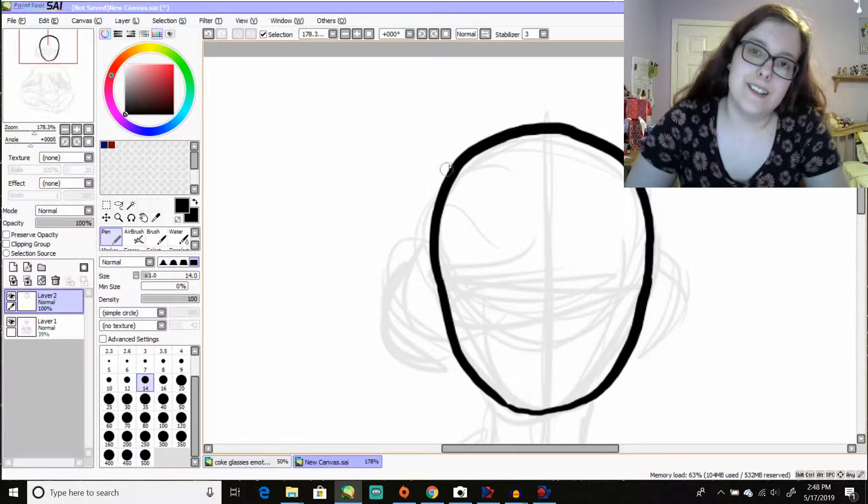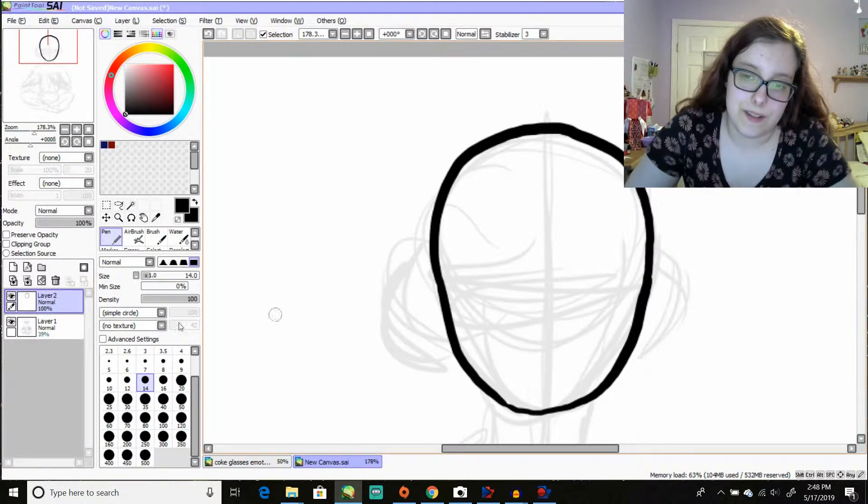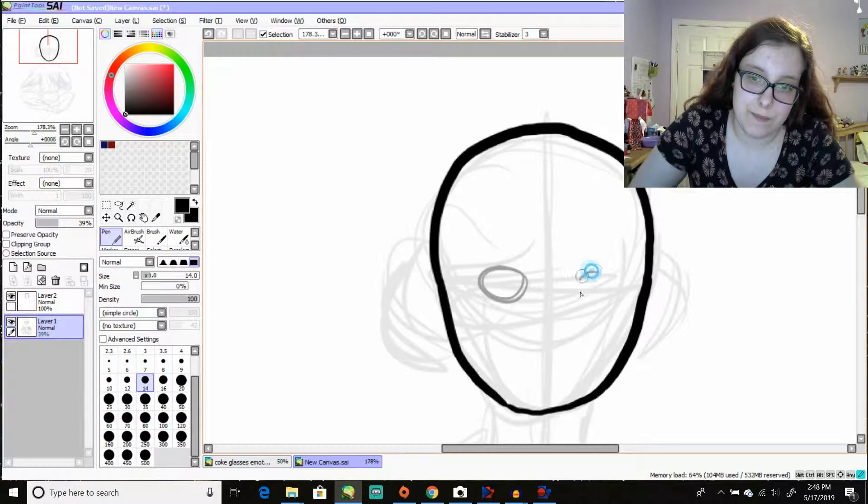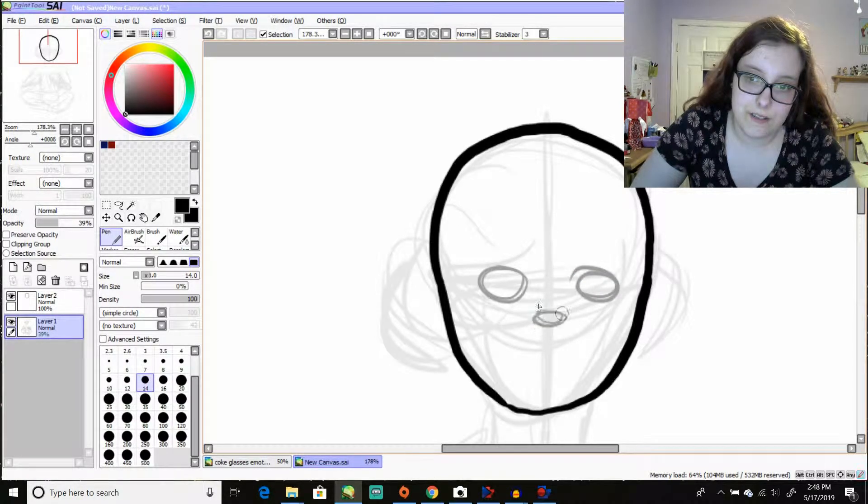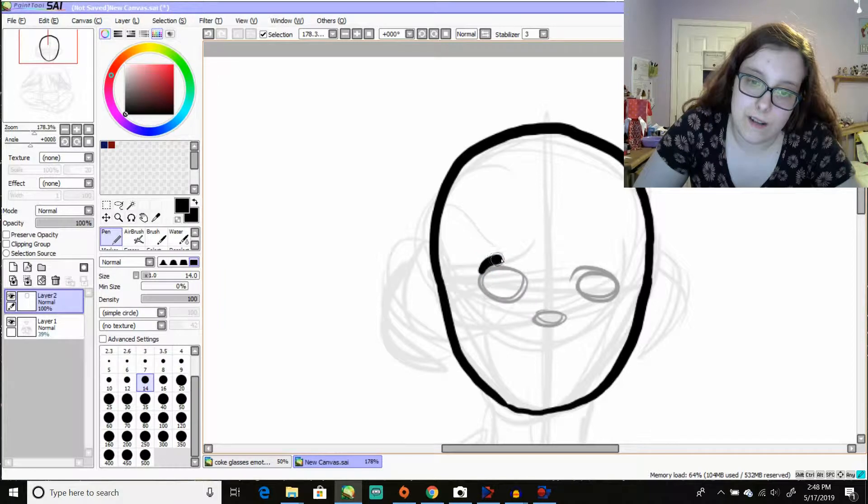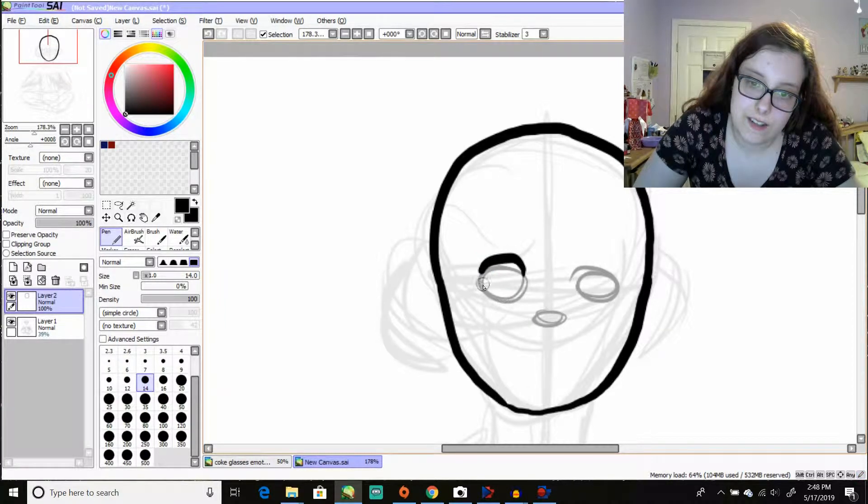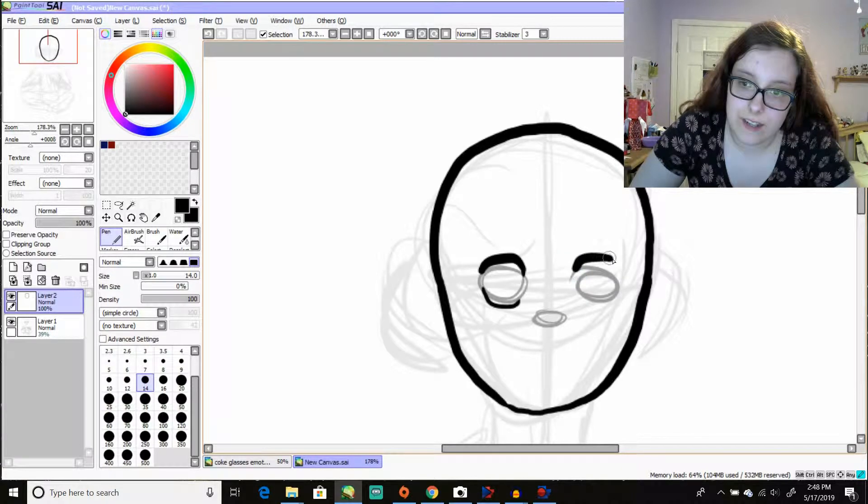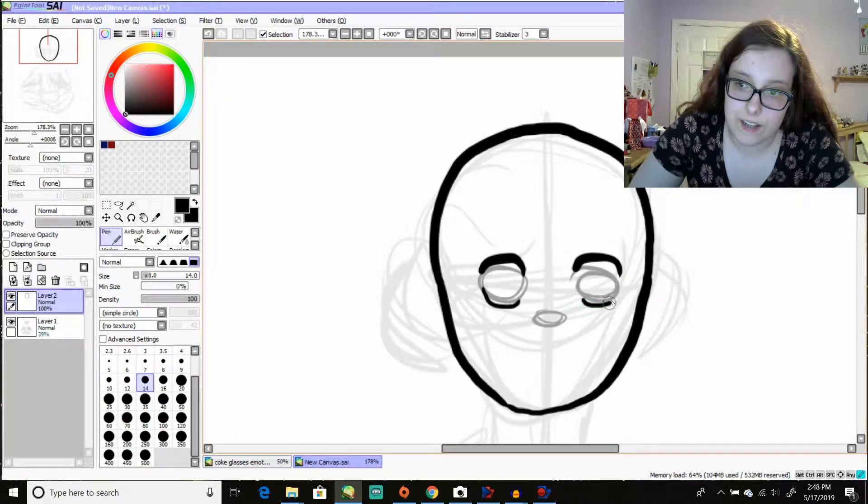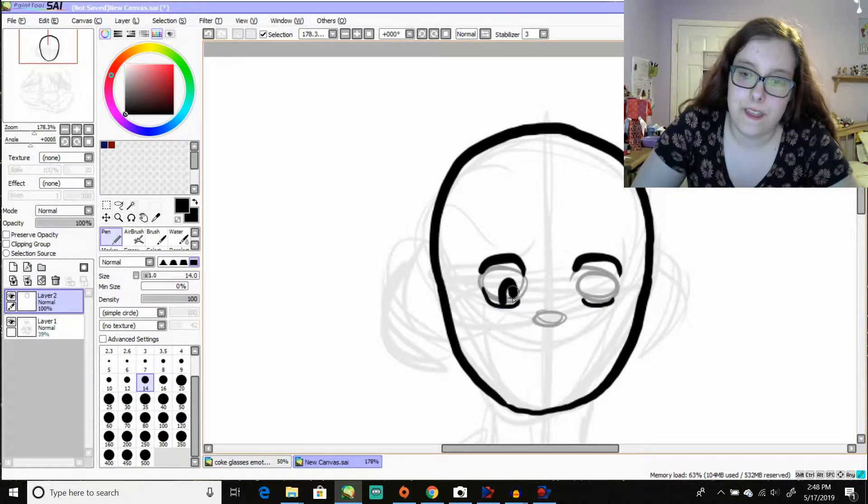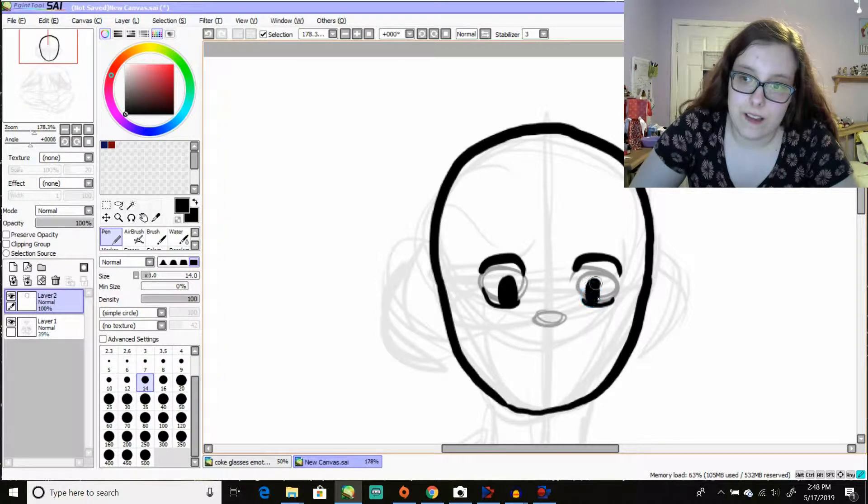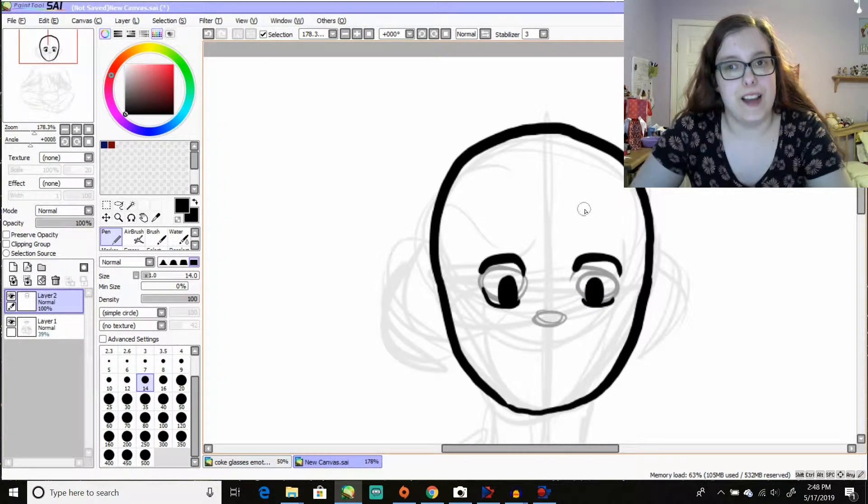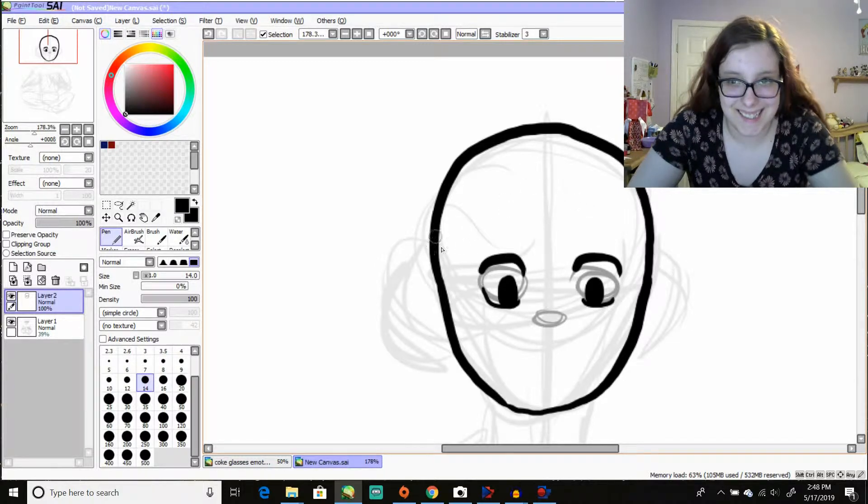Also, I know that Avatar The Last Airbender was anime, but I'm really not big into anime so much. So I really don't have the anime style memorized. So I did used to draw anime-ish stuff when I was like in middle school.